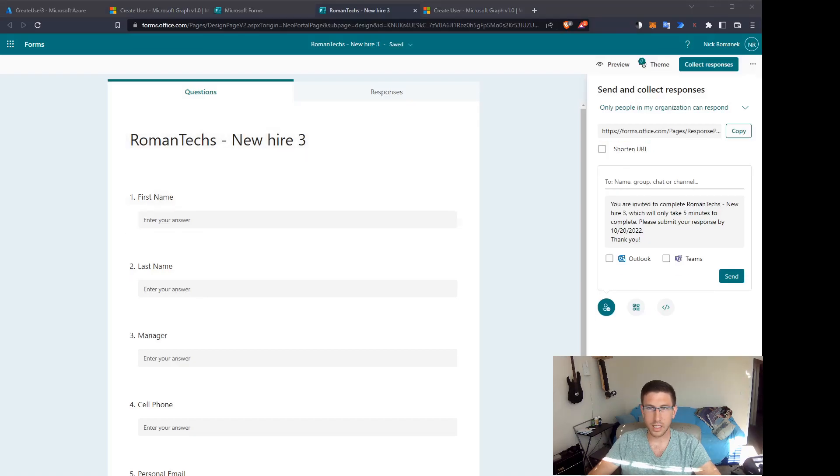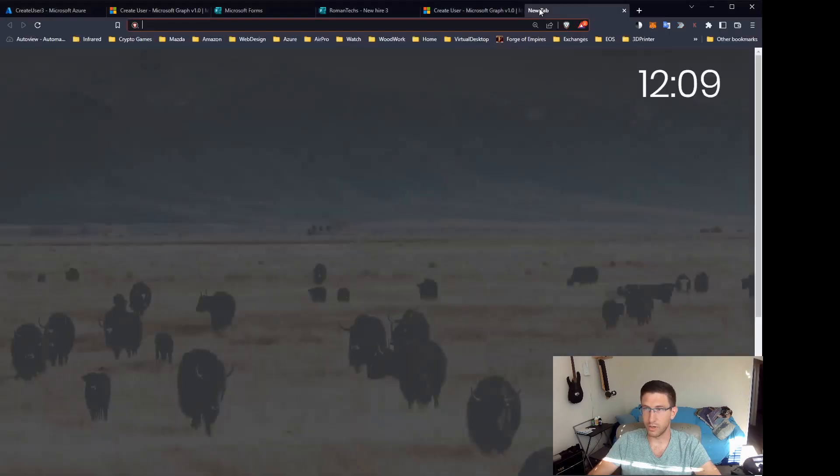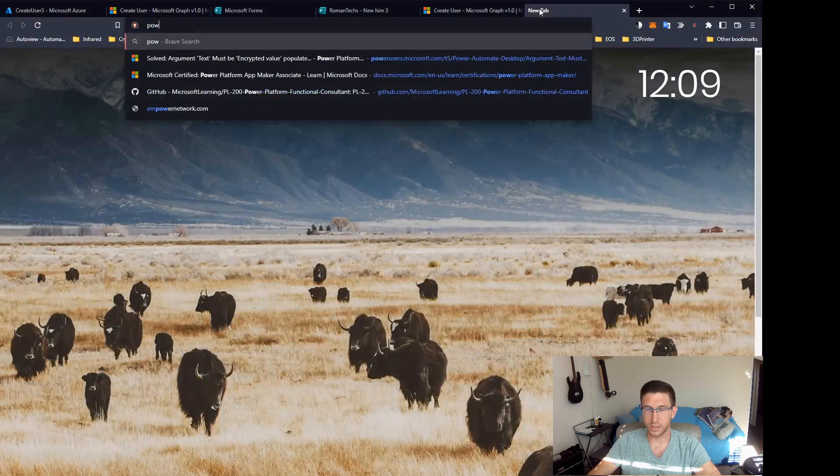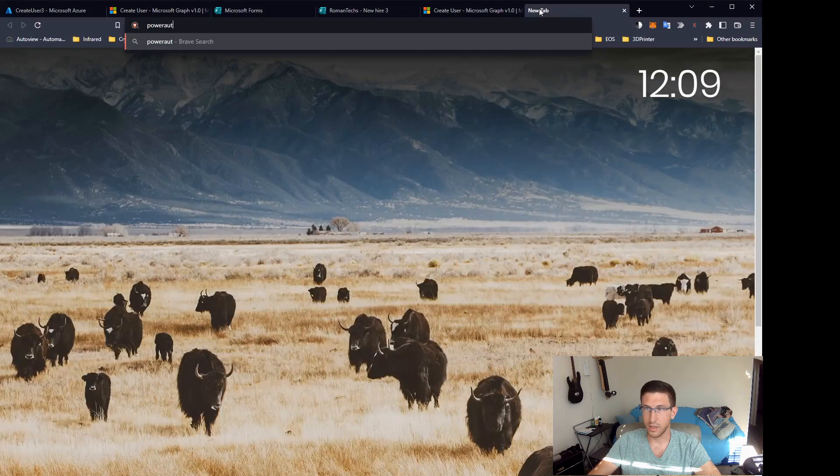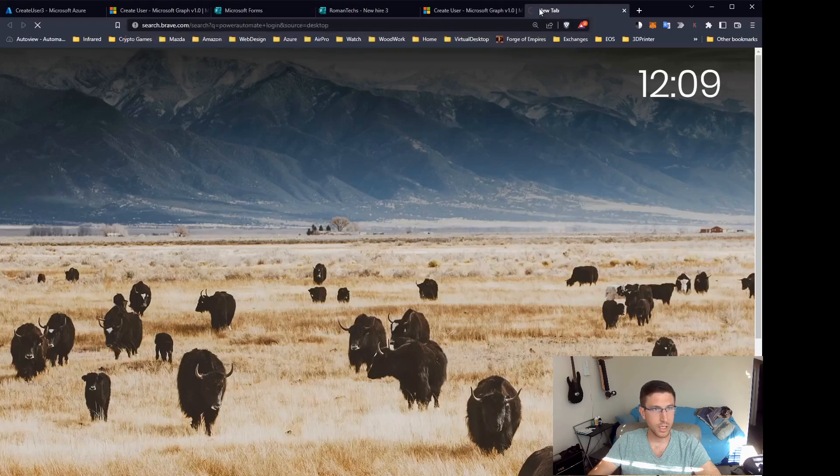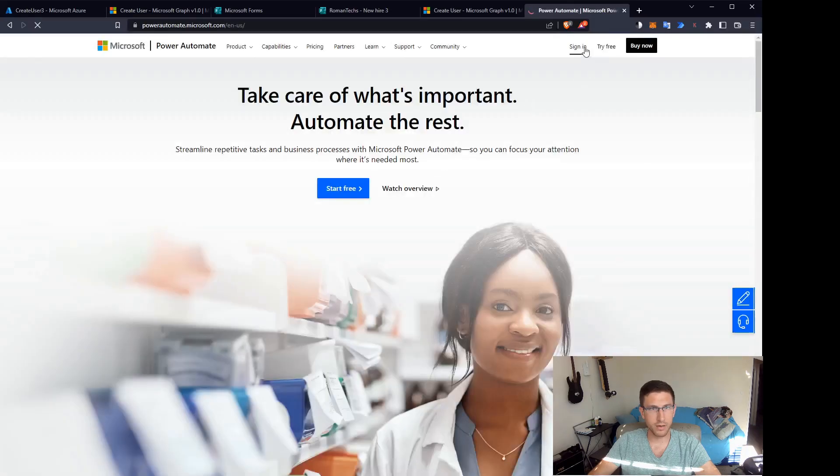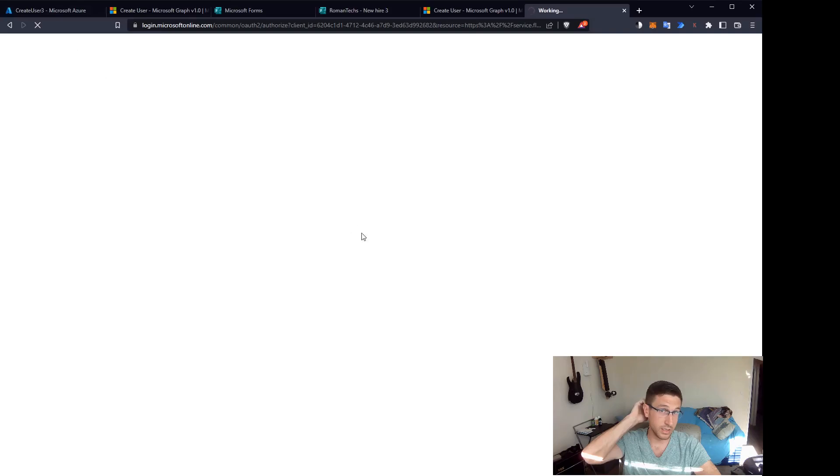Click collect responses and then copy the link to the form. That way you can give it to HR or whatever department is going to be filling out the form. So at that point we have the form filled out. The last thing we need to do is set up the flow in Power Automate.